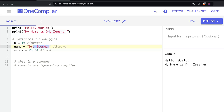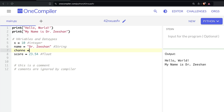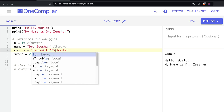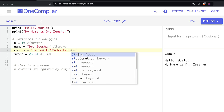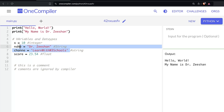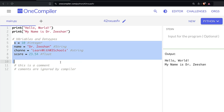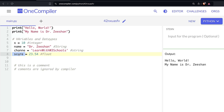Strings in Python are arrays of bytes representing Unicode characters. You can use single or double quotations to define a string — for example, 'channel equals learn with W3Schools' using single quotes. Both single and double quotation marks are allowed in Python. The variable 'score' behaves like a container — the variable's value is saved inside memory and accessed through that variable name.